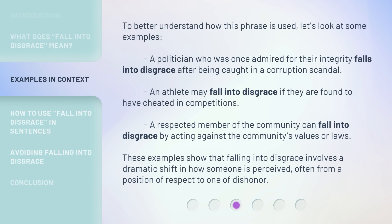To better understand how this phrase is used, let's look at some examples. A politician who was once admired for their integrity falls into disgrace after being caught in a corruption scandal. An athlete may fall into disgrace if they are found to have cheated in competitions. A respected member of the community can fall into disgrace by acting against the community's values or laws. These examples show that falling into disgrace involves a dramatic shift in how someone is perceived, often from a position of respect to one of dishonor.